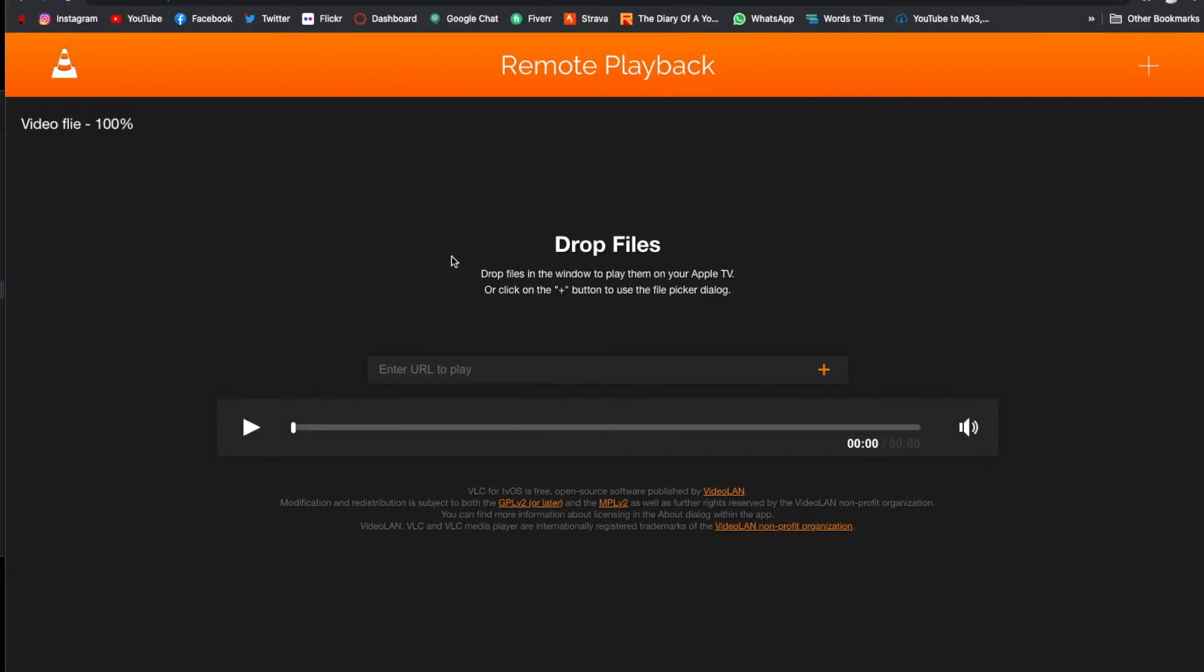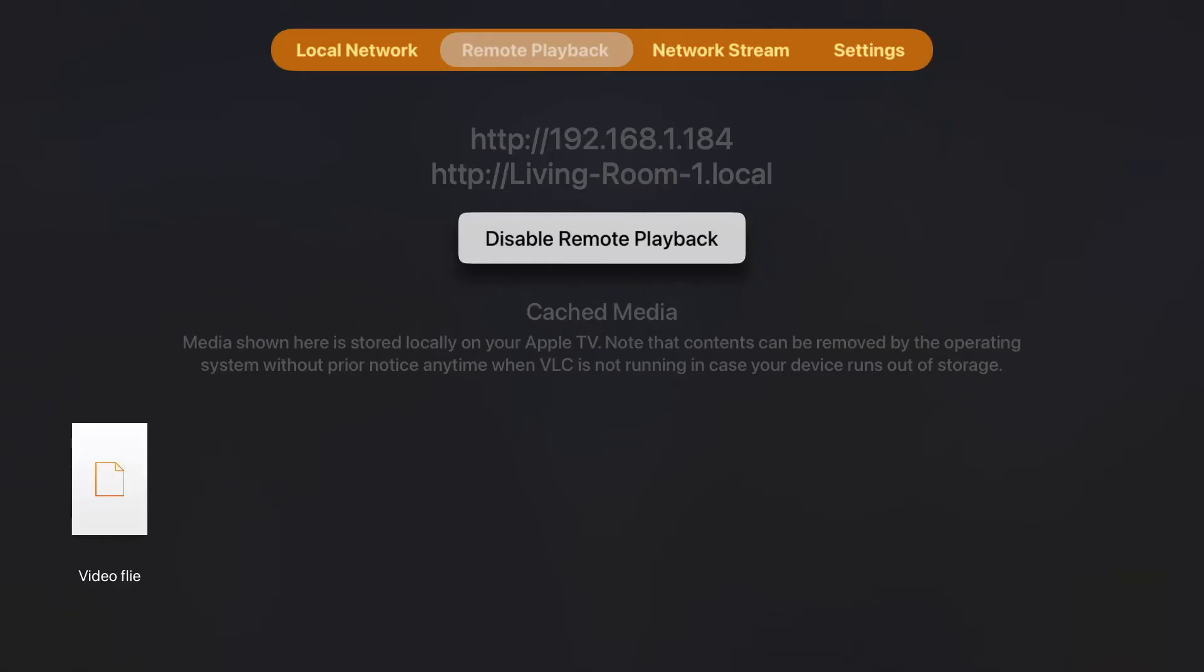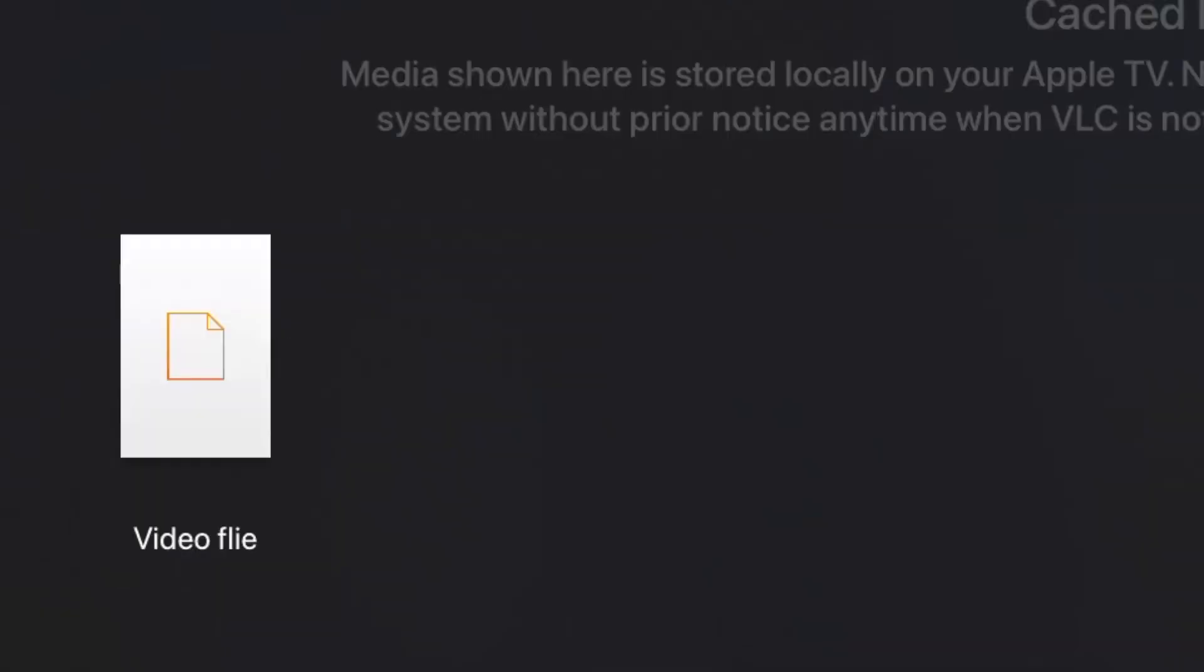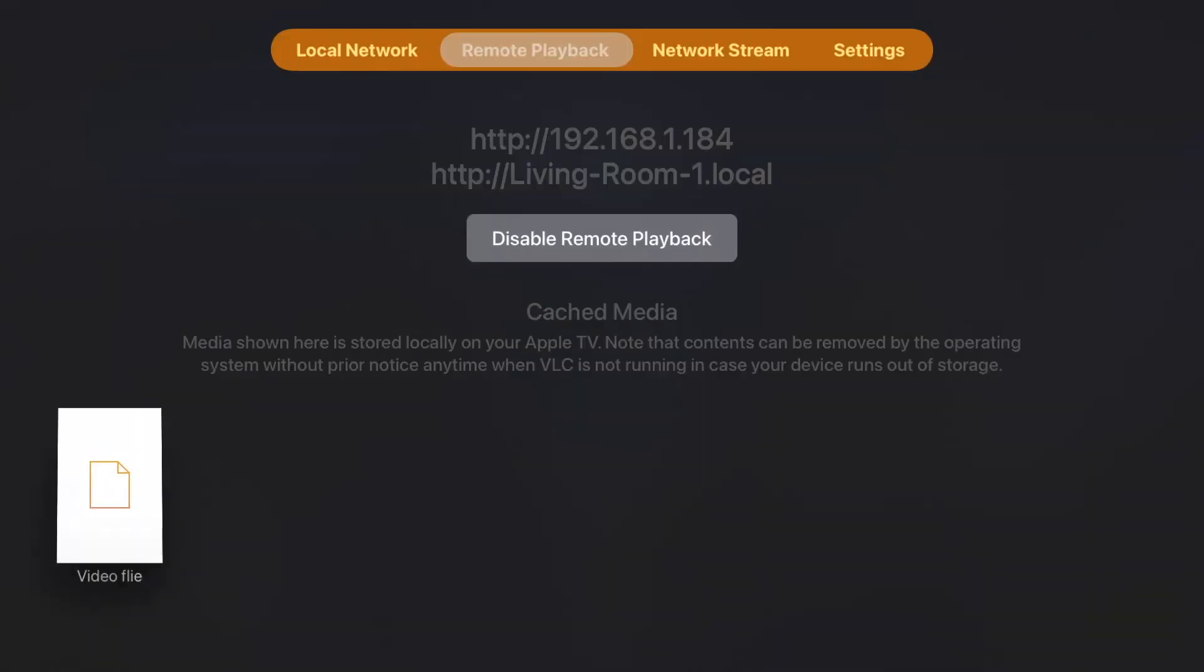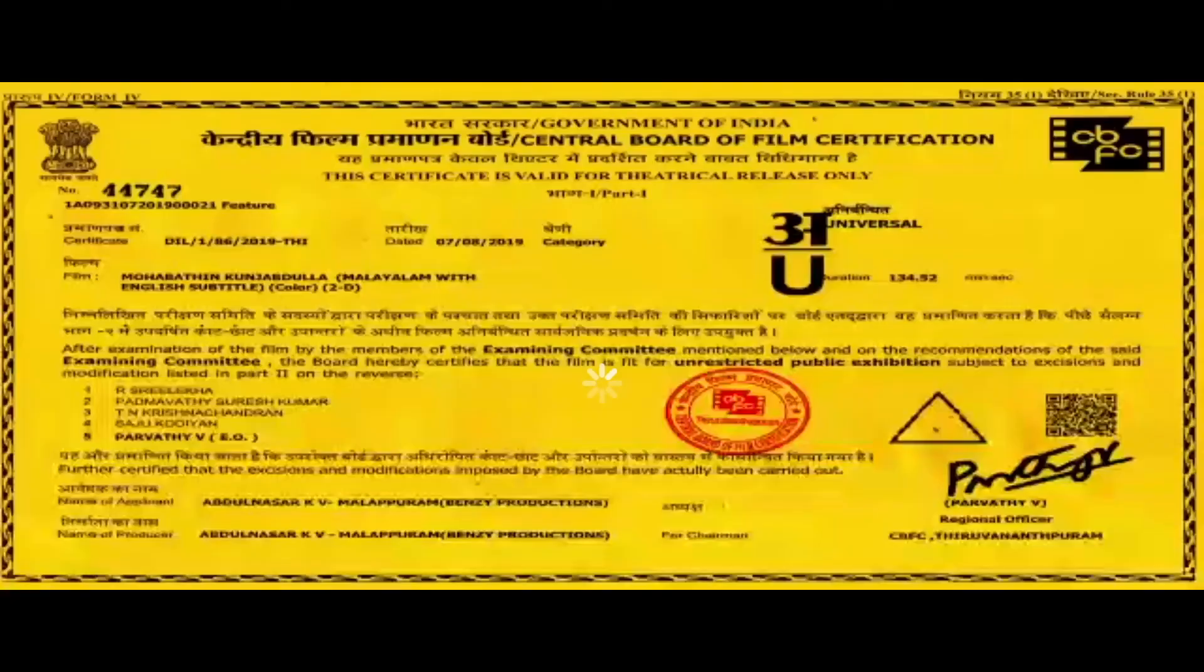Now go back to the TV. You can see the file that you just uploaded. Click on it and enjoy.